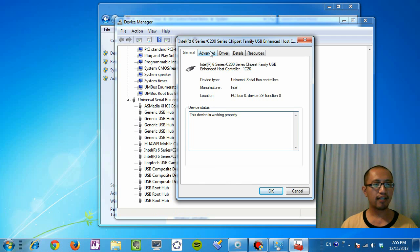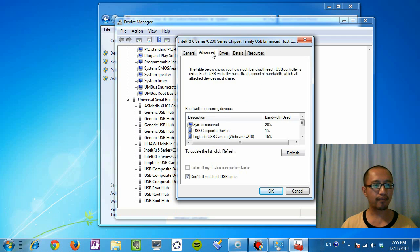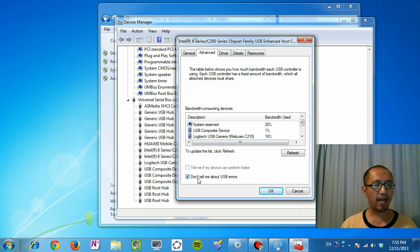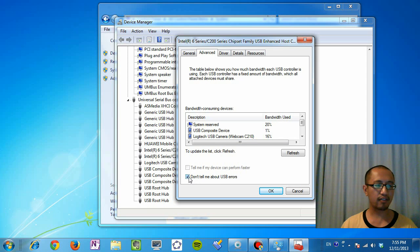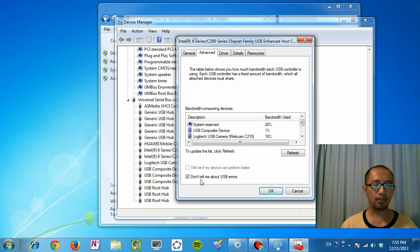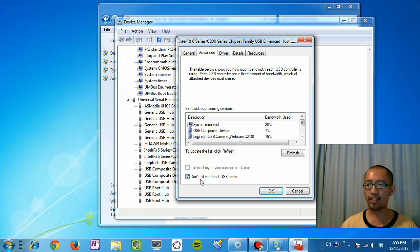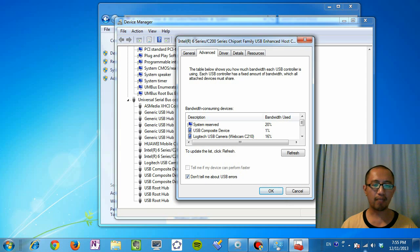And then you're going to click advanced. And then where it says don't tell me about USB errors, make sure you tick that box. What that's going to do is ensure whenever you have a USB device that's not recognized, it won't come up with any pop-up messages.